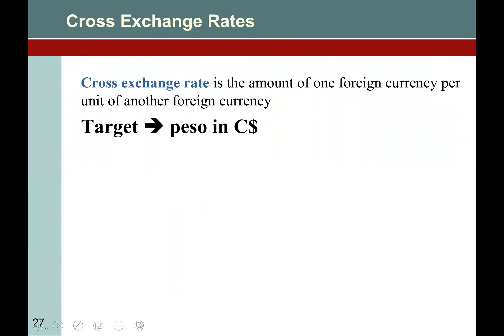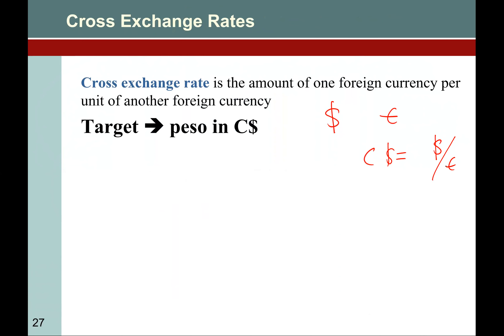Now cross rates, which is the most important part of our discussion. In the previous example, we had two currencies — dollar and euro. What if we have a third currency? How can we find out the value of that third currency in terms of the other two? We call this a cross rate.